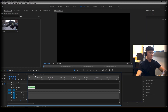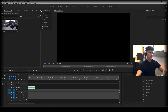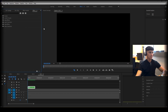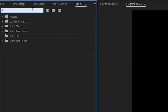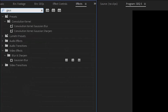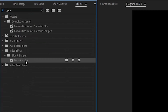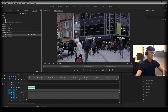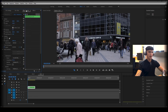What we're going to do is click on our clip, go to our effects panel which is right here, and search for a Gaussian blur. We're going to drag that onto our sequence and then go to effect controls.